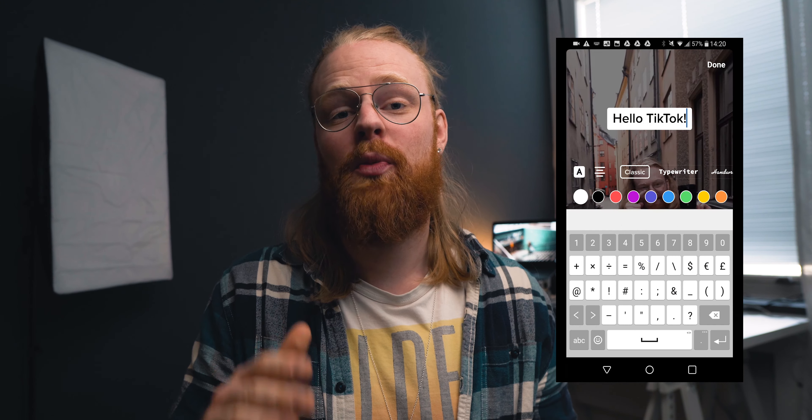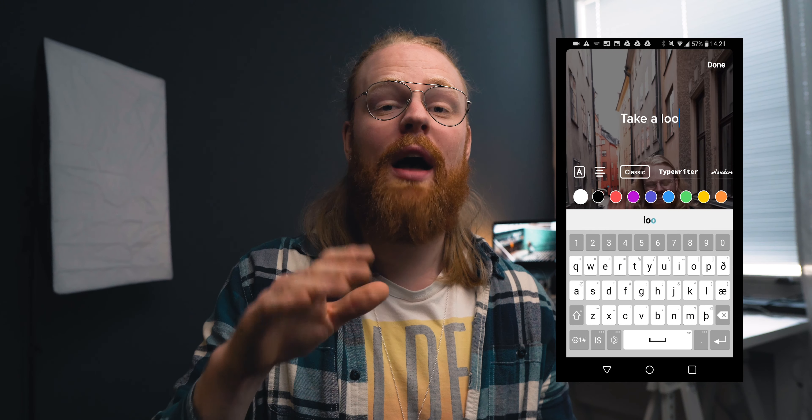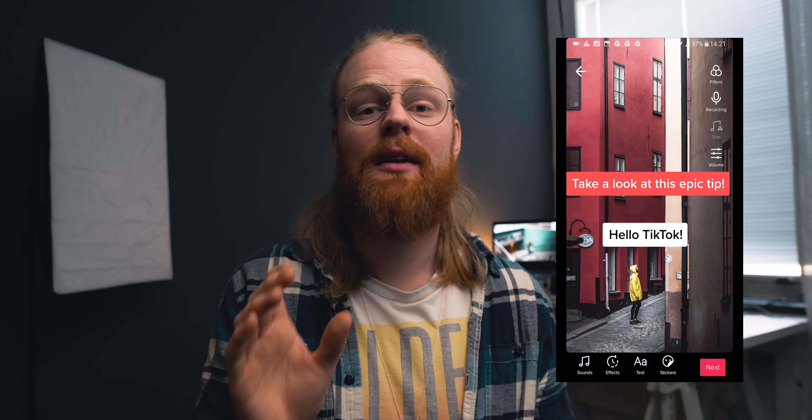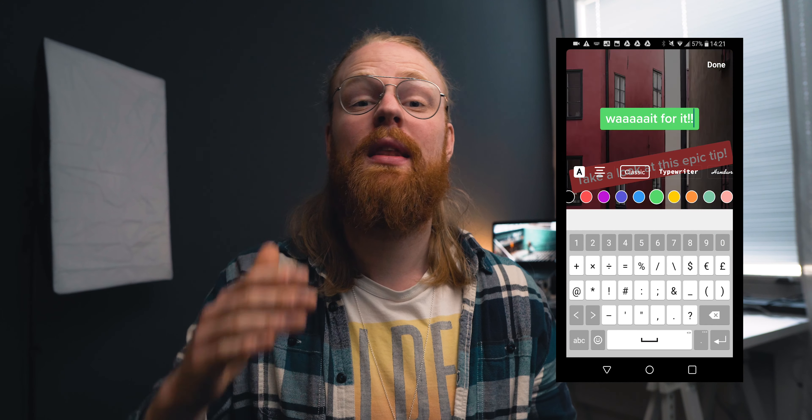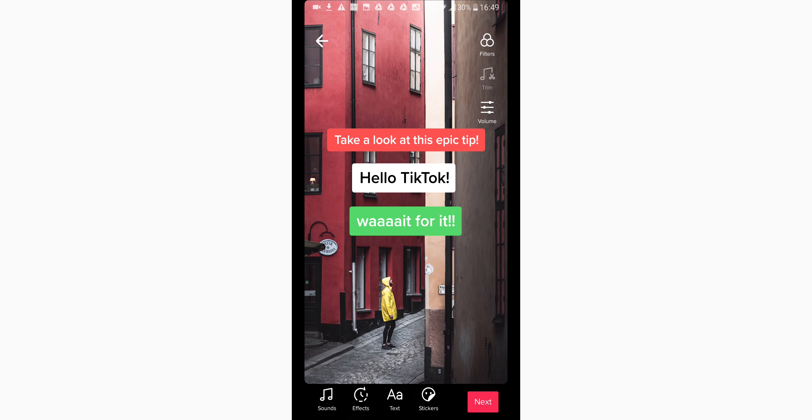The first tip I have for you is that it's best to first add all the text you want to have. I have a few different texts I want in different places. I put them all in at the beginning first, and then afterwards I set in and out points and place them where I want them to be.